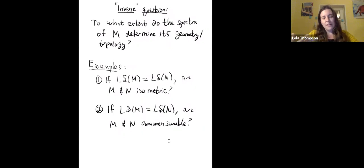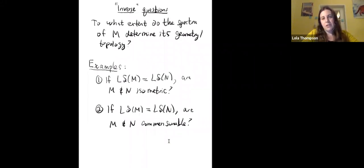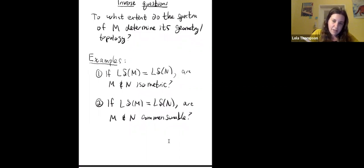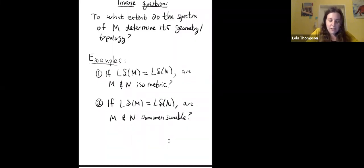These questions come from inverse spectral geometry. Natural questions include: to what extent do the spectra of a manifold determine its geometry and topology? For instance, if the geodesic length spectrum of M equals that of N, does that mean the two manifolds are isometric? Or if they have the same geodesic lengths, are they necessarily commensurable? Let me tell you the answers: the first — same lengths implies isometric — is not true. The second — same lengths implies commensurable — has two different answers depending on whether the manifolds are arithmetic or non-arithmetic.